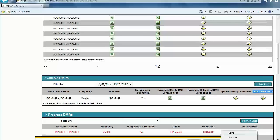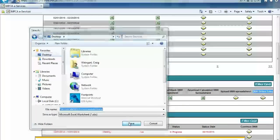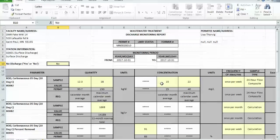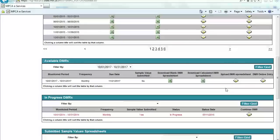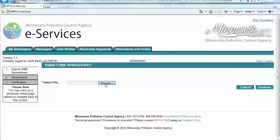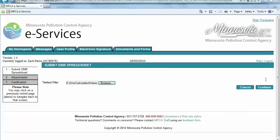A user will then be prompted to save the calculated DMR spreadsheet. Perform a Save As function and save the calculated DMR spreadsheet to a location for future submittal. Open the calculated DMR spreadsheet file and check each monitoring station for data accuracy. Additionally, indicate as appropriate in the No Discharge data field. Next, the user will upload the previously downloaded Calculated DMR Spreadsheet by clicking the icon in the Upload DMR Spreadsheet column. The user will then locate the completed DMR spreadsheet by clicking the Browse button, locating the saved file from their computer, and clicking the Continue button.